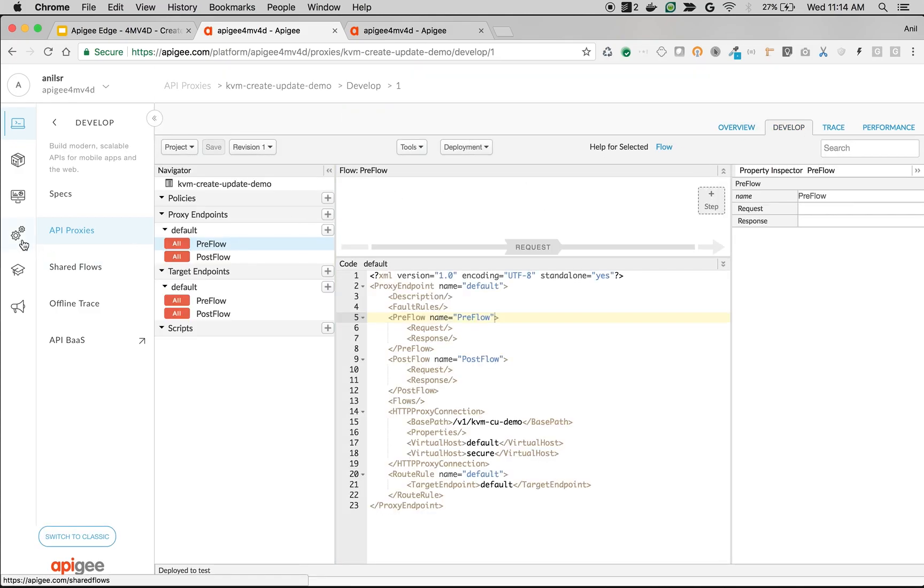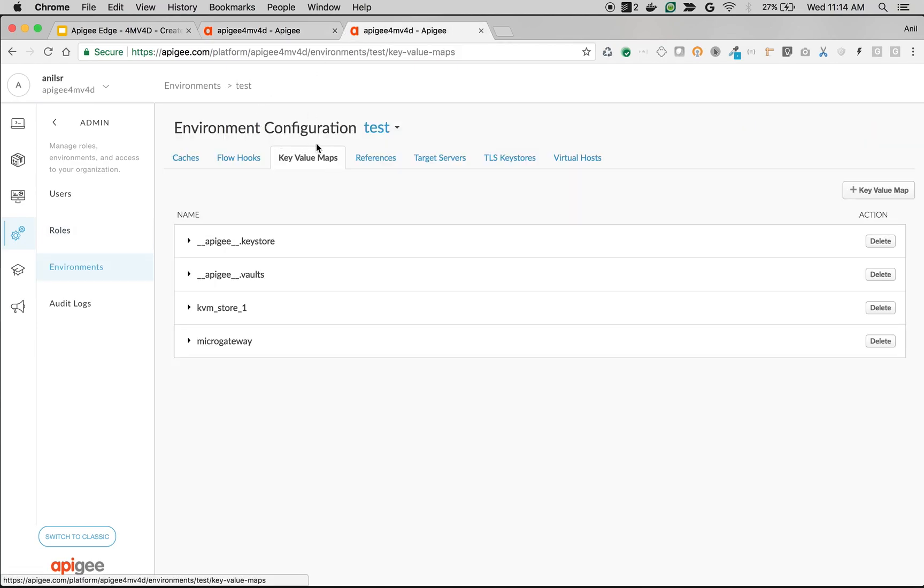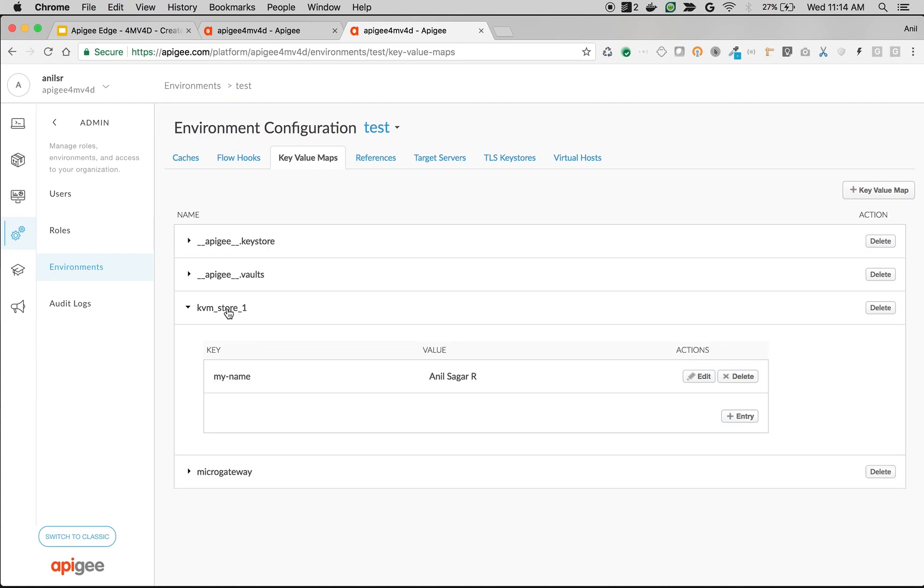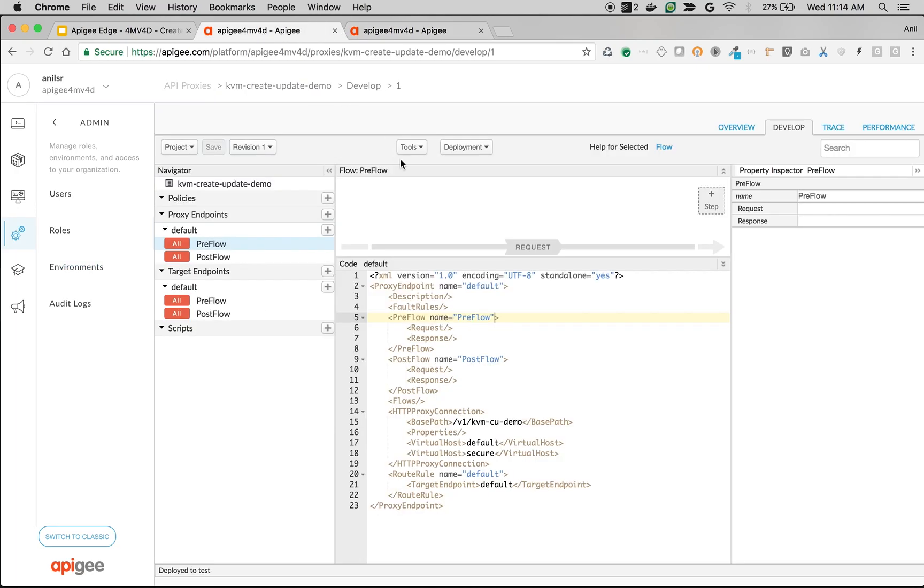Before that, let's take a look at the existing key-value maps and entries. Click on Admin, click on Environments. As you can see here, in the test environment, we have only KVM_store1, which has different key-value maps. Let's create a new store as well as key-value maps in the runtime.